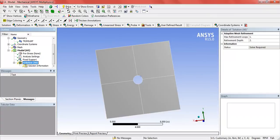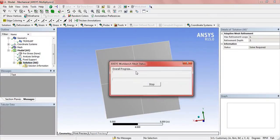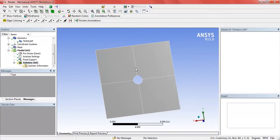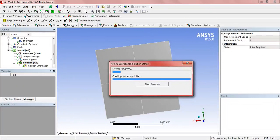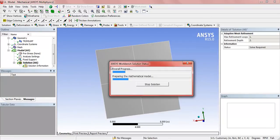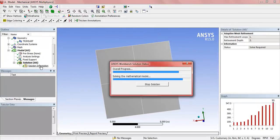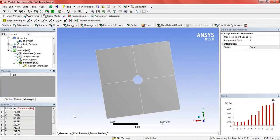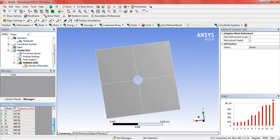Now just click on solve. Here we have the 12 natural frequencies of the plate.